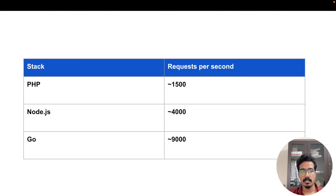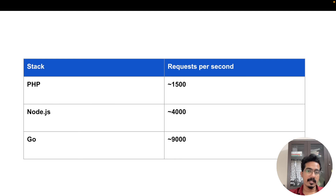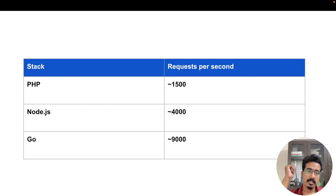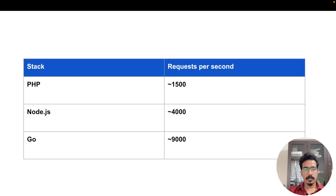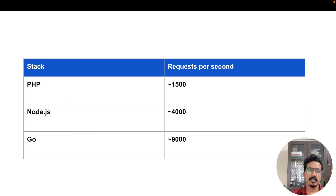I ran a quick benchmark comparing three backend languages with a simple 'Hello World' GET handler. PHP was able to handle around 1.5k requests per second, Node.js around 4k, and Go around 9k requests per second. No additional optimizations were applied — just out-of-the-box defaults. It may be possible to tweak parameters for each language. I hope you now understand the limiting factors when your API handles many requests per second. See you in the next video!